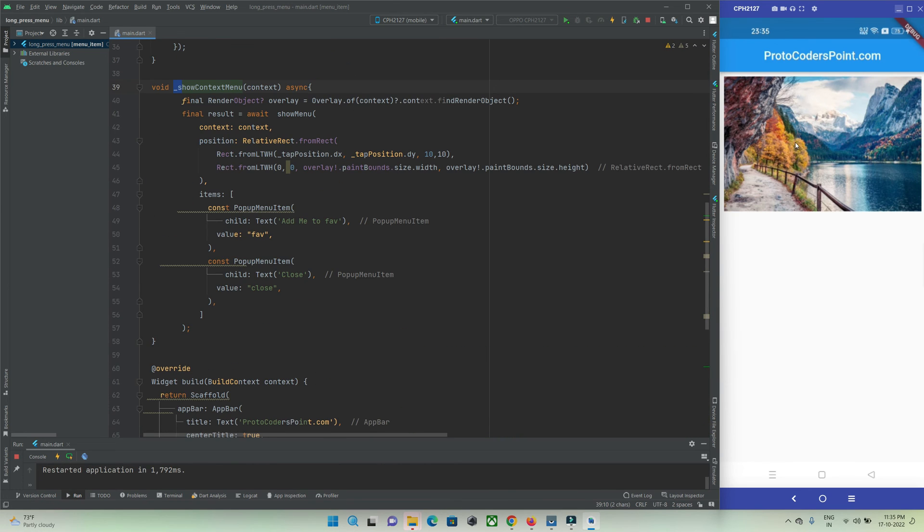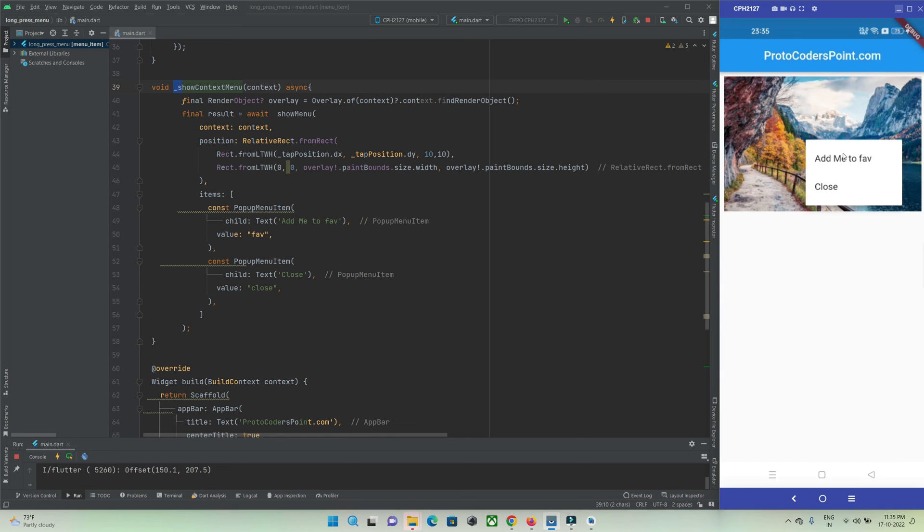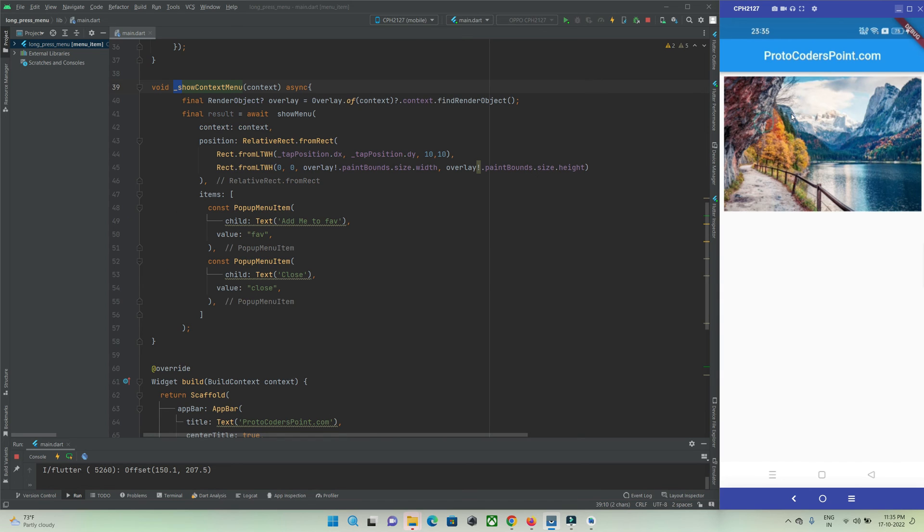After a hot refresh, you can see there is a menu being shown on a long press.